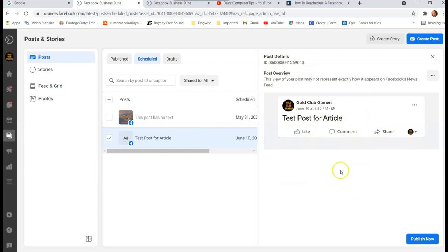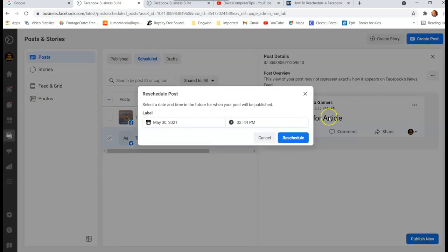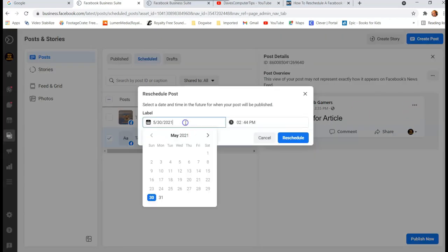And then what you want to do is go to the top right of it. So you're gonna click on this and you're gonna go down to, it gives you a menu, and you go down to Reschedule Post. Very simple.